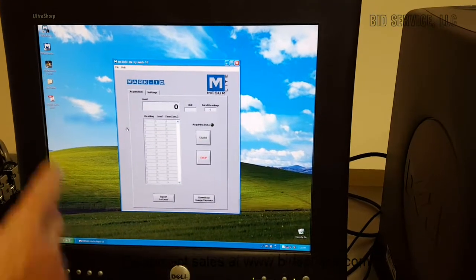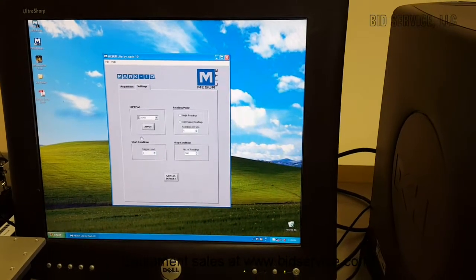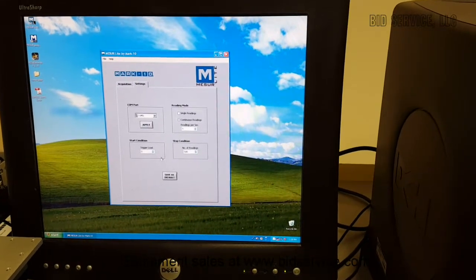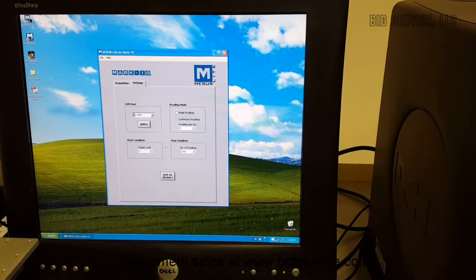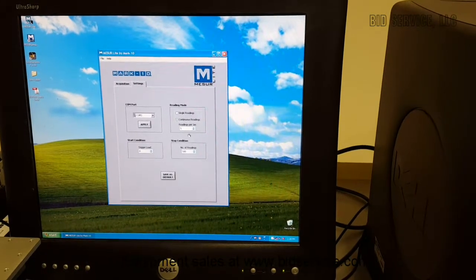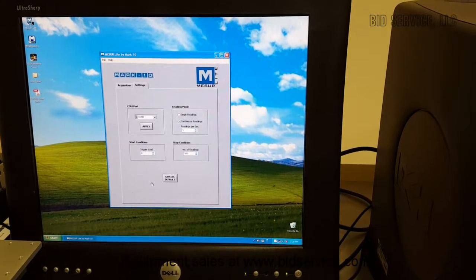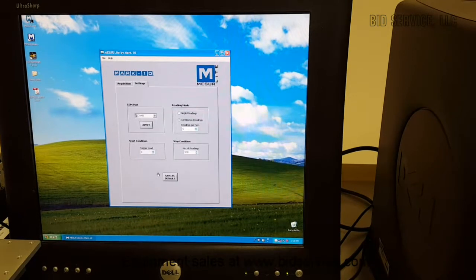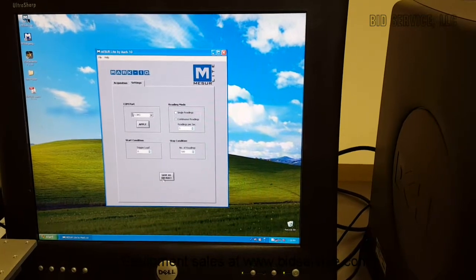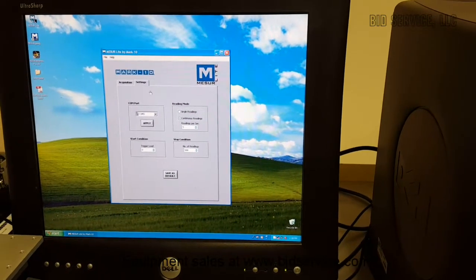You can immediately see the difference. There's only two tabs. There are little settings. It's either single readings or continuous readings. Start and stop conditions, how many readings, etc.